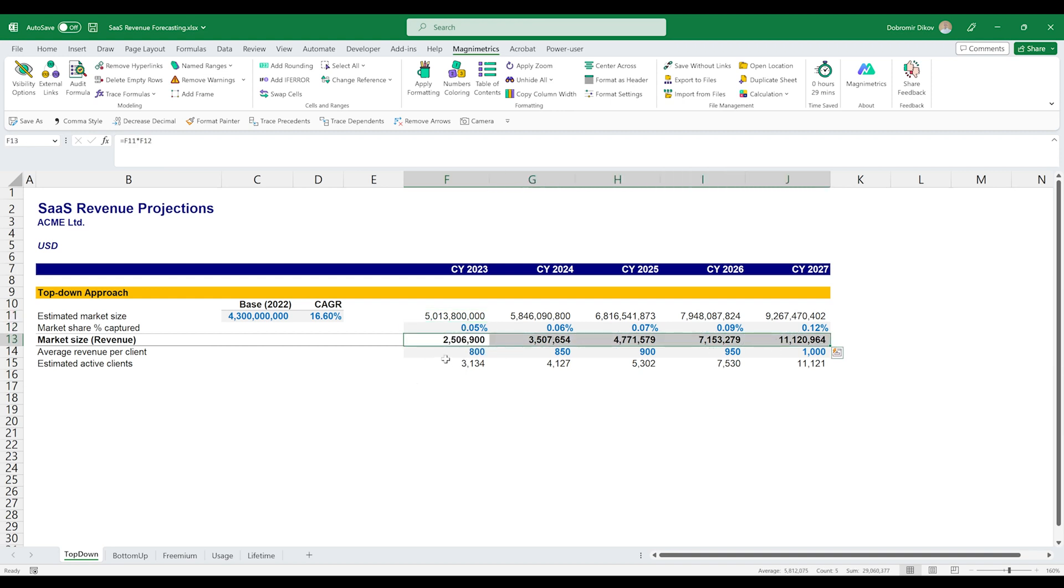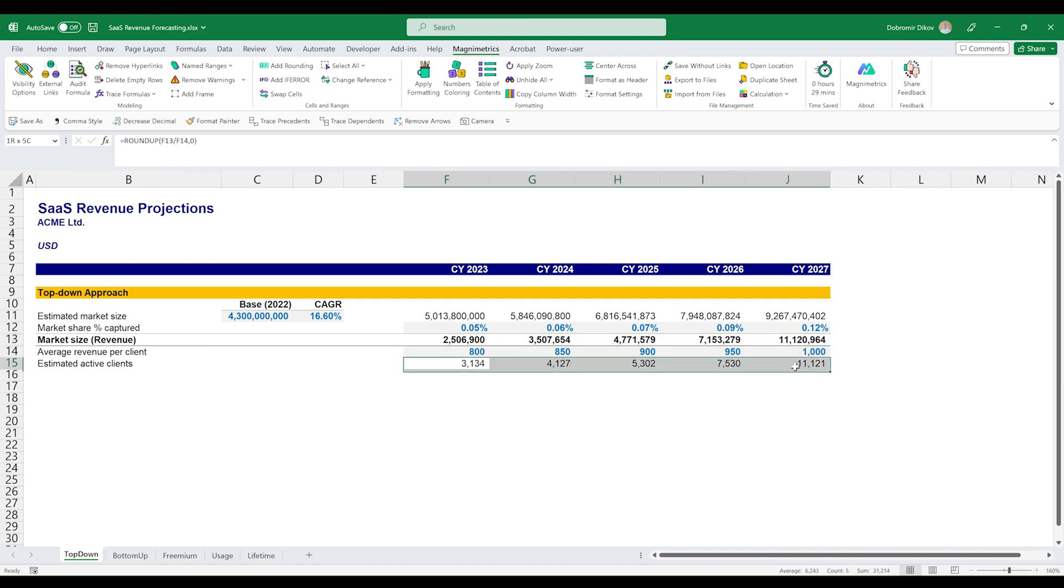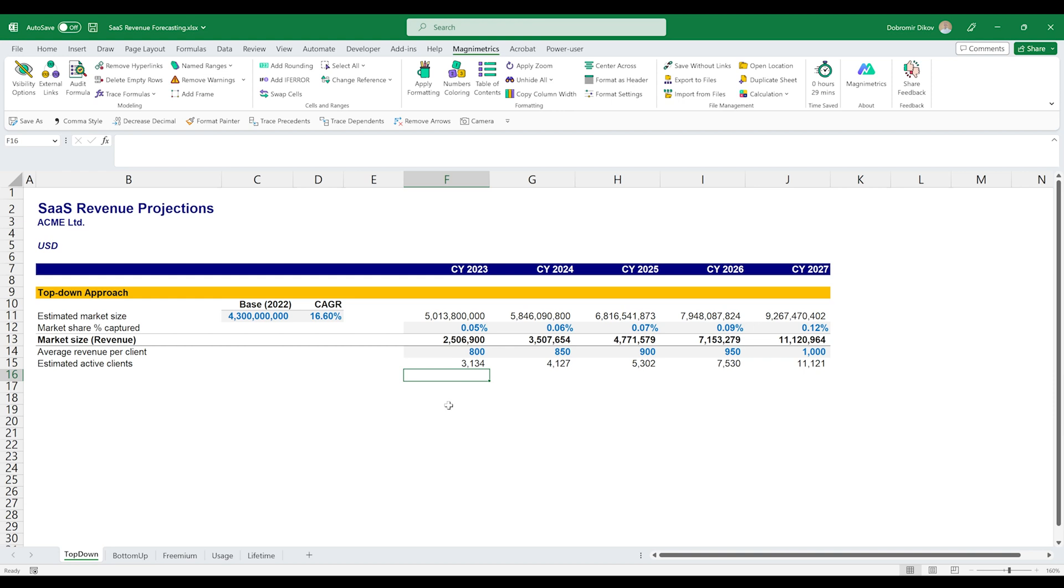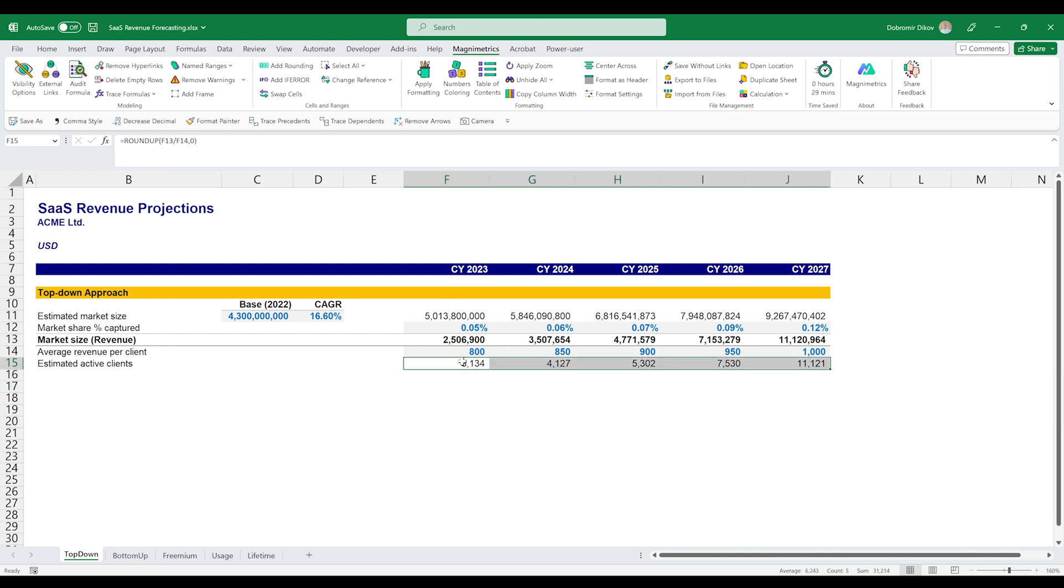Then using our average revenue per client that we assume that we can get, we get down to our estimated active clients in each year. And from here on out, now that we have the revenue, we'll use this number to figure out the cost associated with bringing those clients on board, servicing them, etc. So this is the top-down approach.